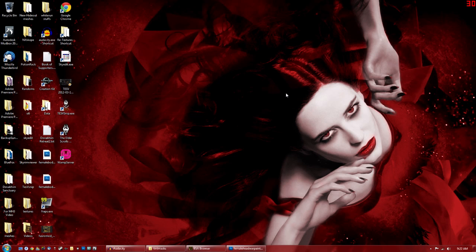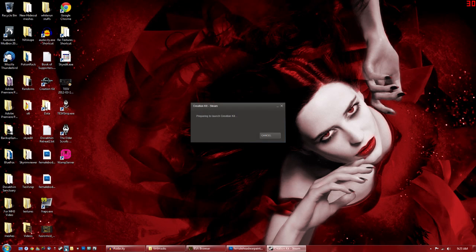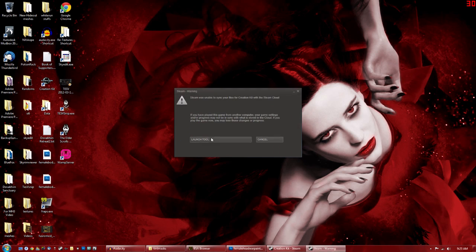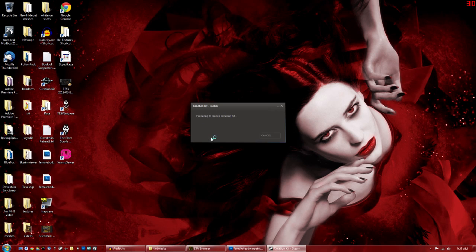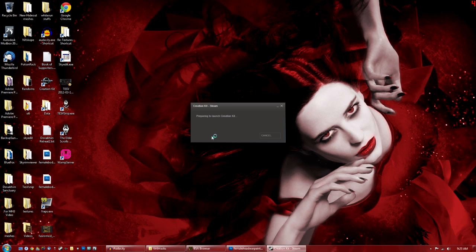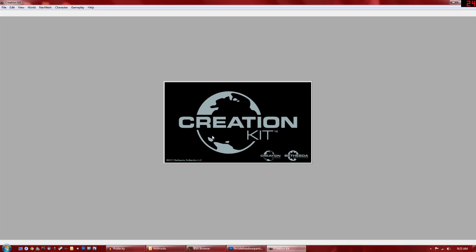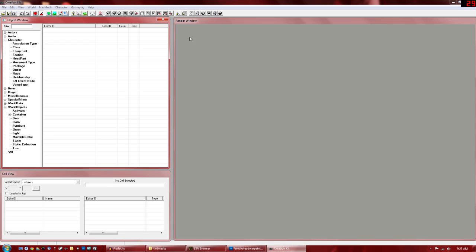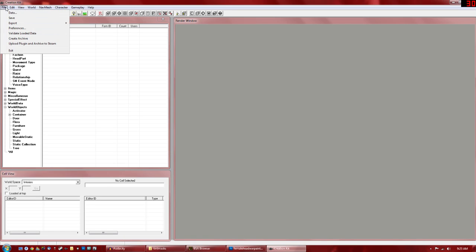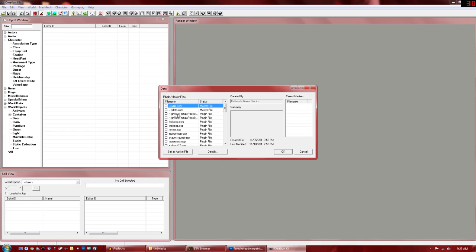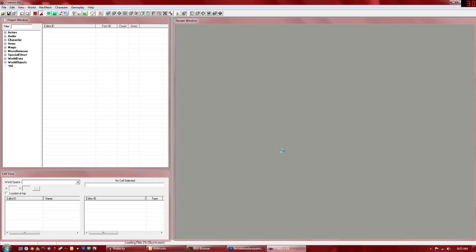If you want to make an ESP of it, however, I'll show you that right now. So you load up your creation kit. And we're going to want to go to File and Data. We're going to load up the Skyrim ESM. Hit OK. This is going to take a while, so I'll just cut it here and I'll be right back.